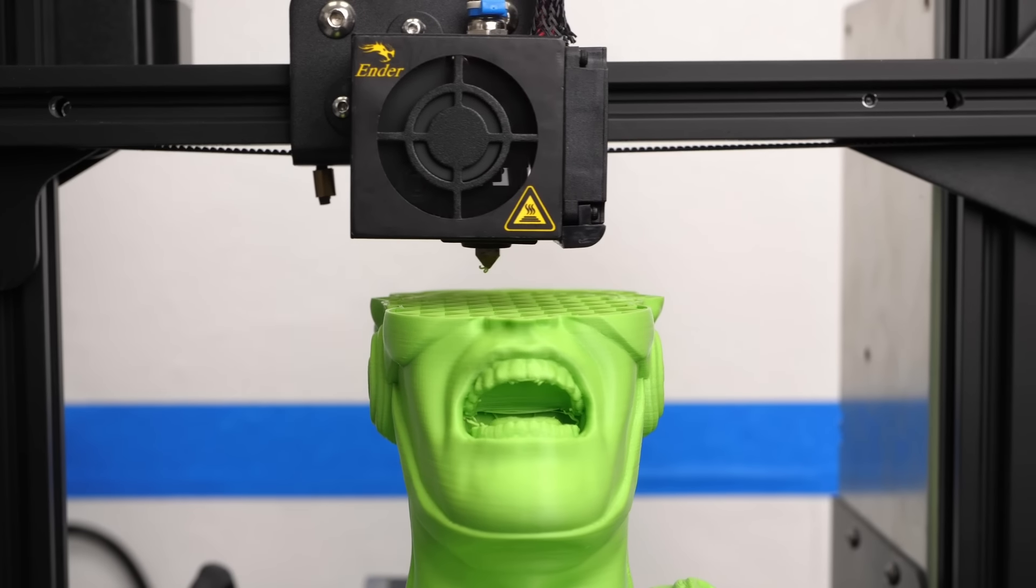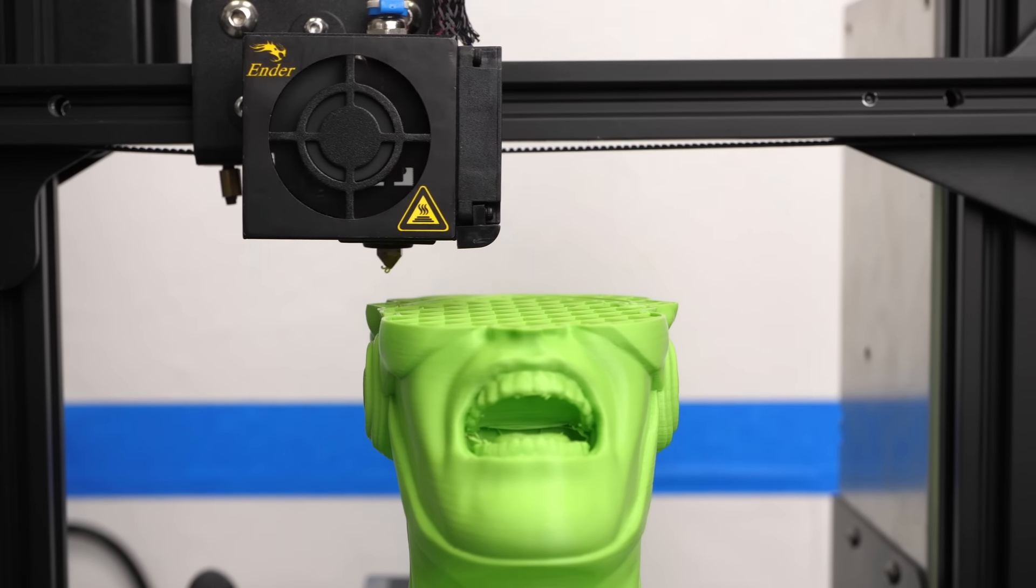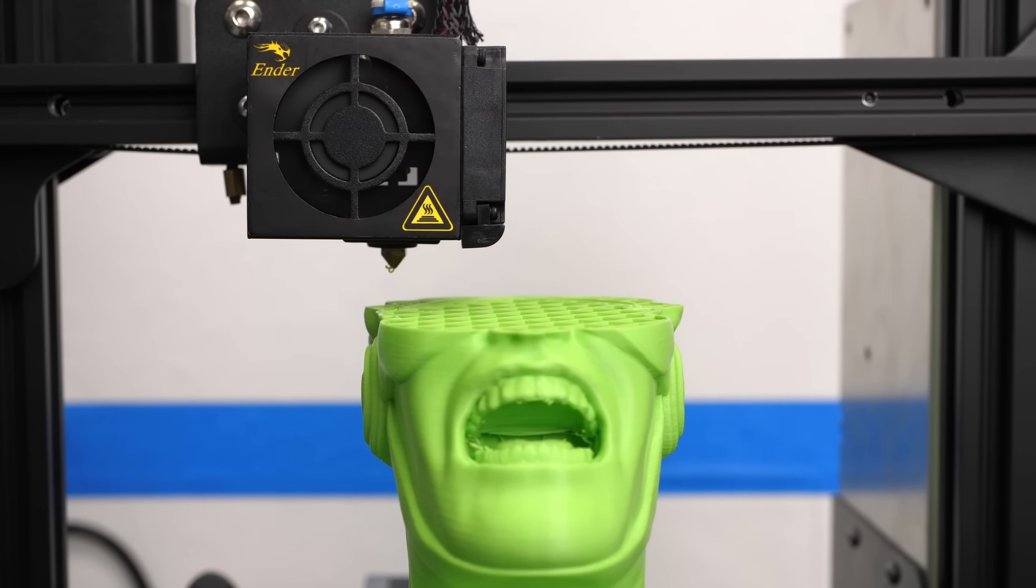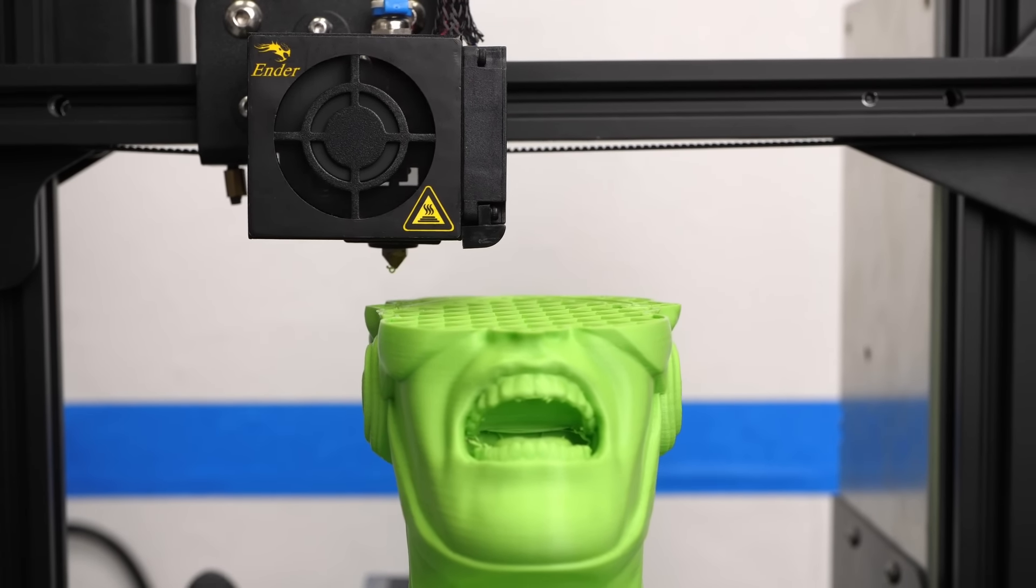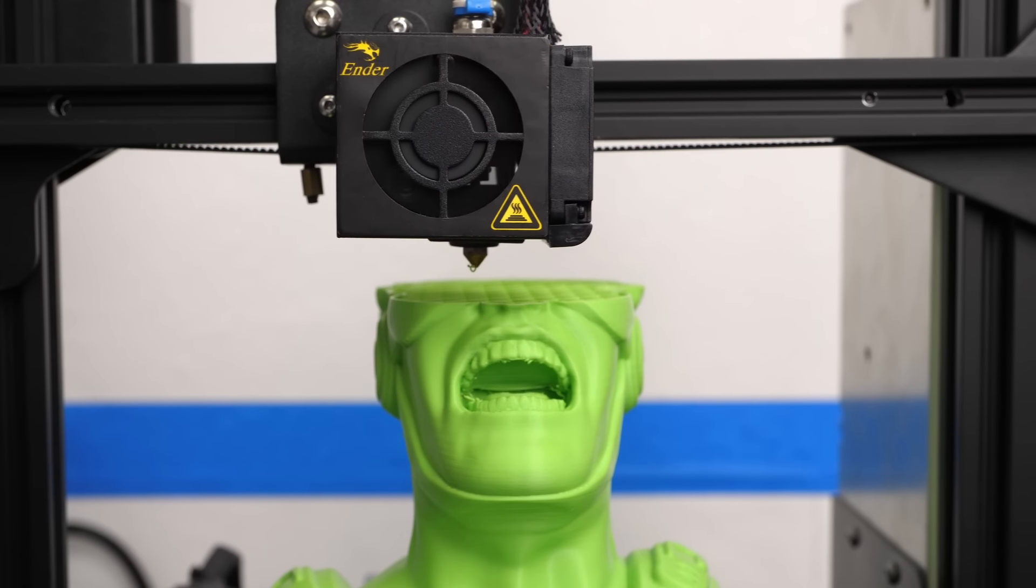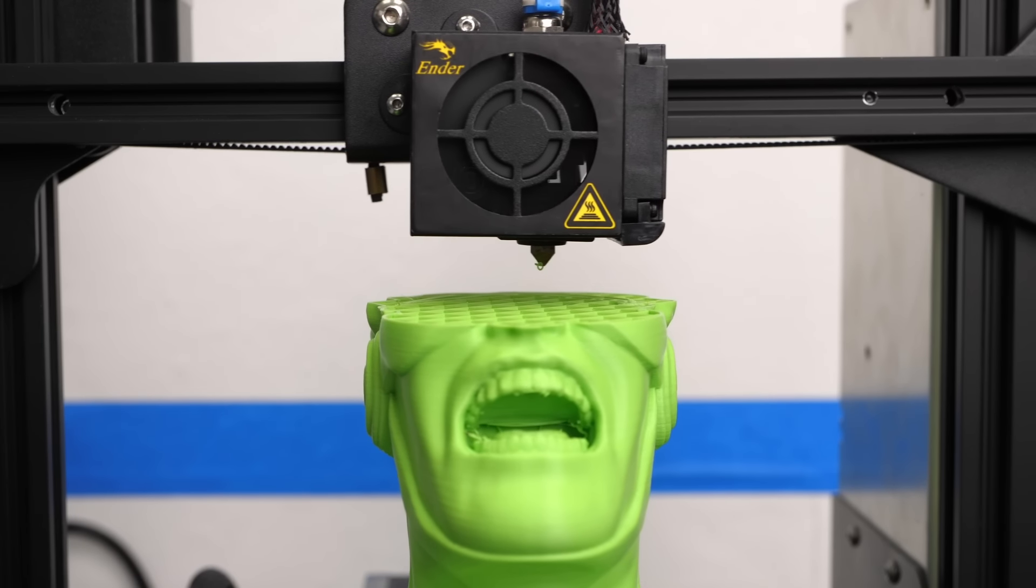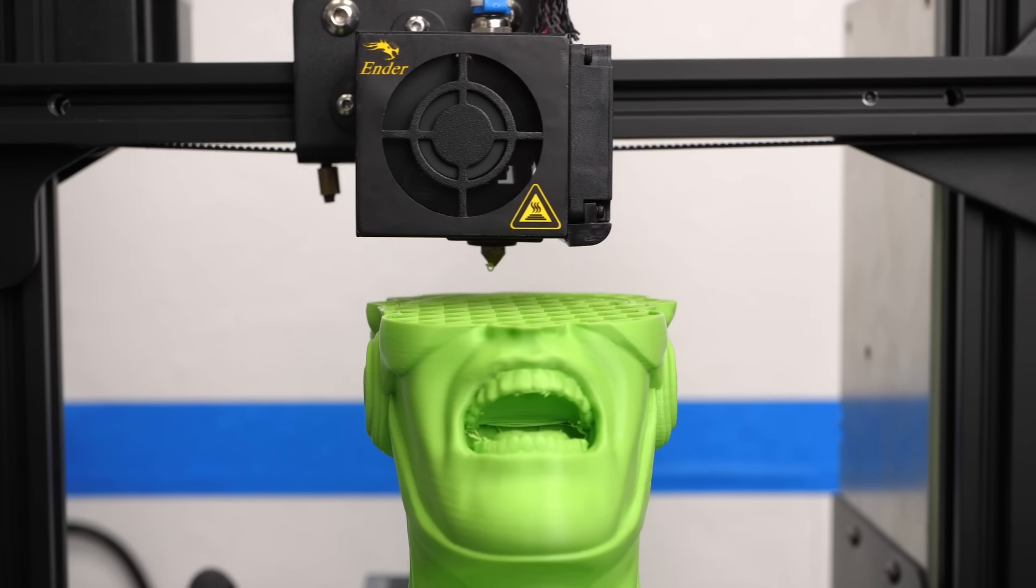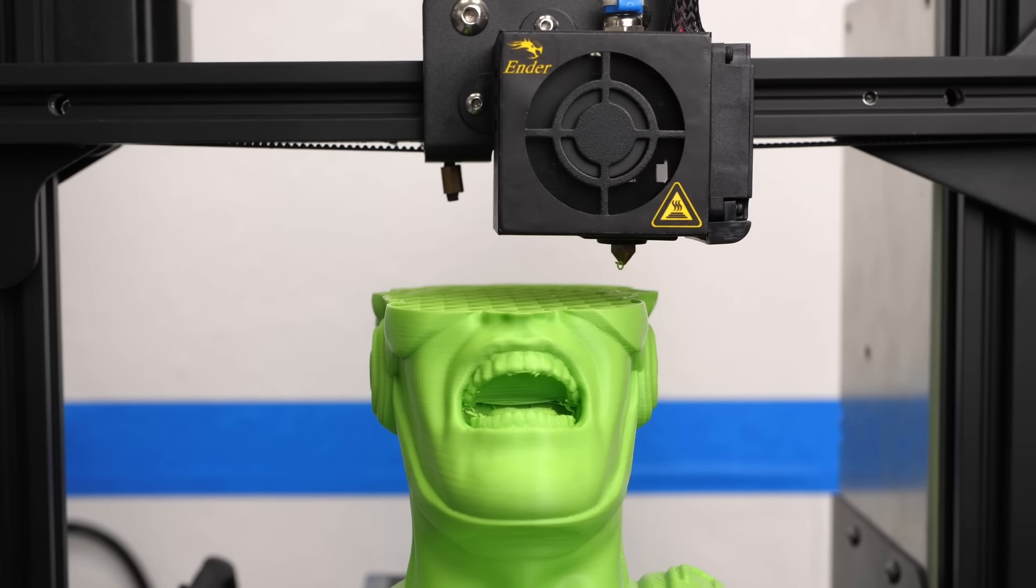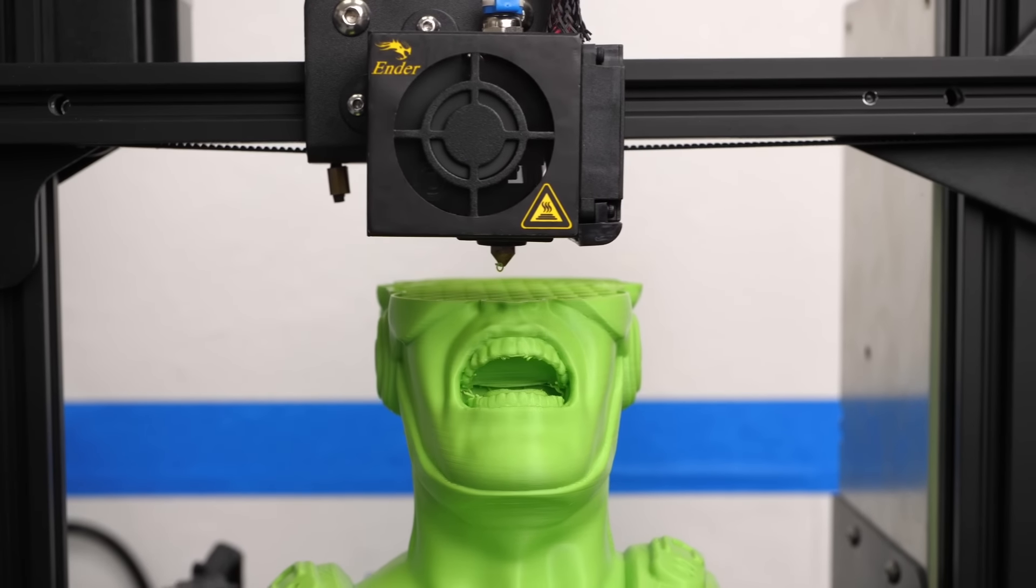It can be horribly frustrating if a 3D print that has already been going on for hours or even days fails and the print head only moves in mid-air without printing anything.